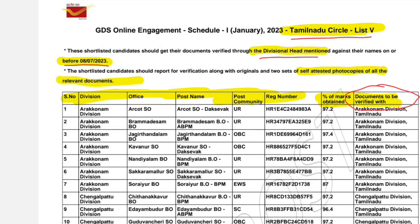This document is a journal. You can see the following document. If you apply for the division, your office, post name, your community, and the registration number, you will have full details of which division you need to verify your document in.